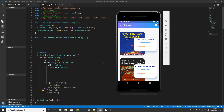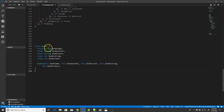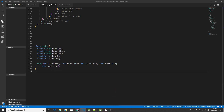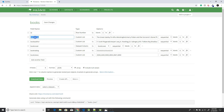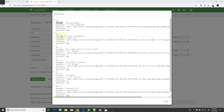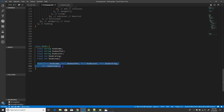Moving on to the implementation part, there are a couple of things to do before starting with the UI. First, I define a class called Books with fields: name, author, cover, rating — these are the same key values used in my JSON object. I've used those same values in the constructor as well.